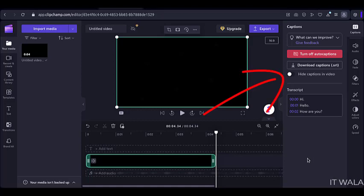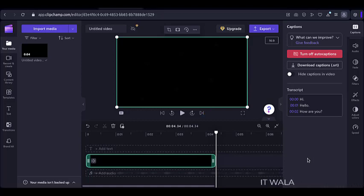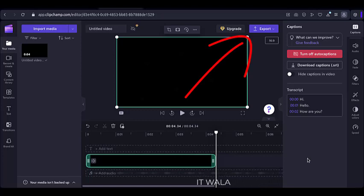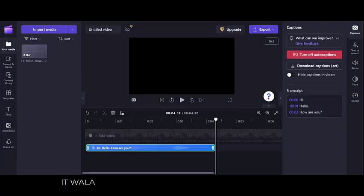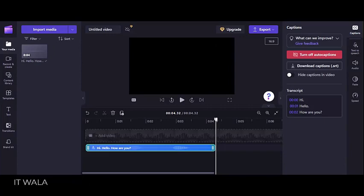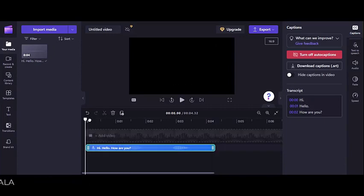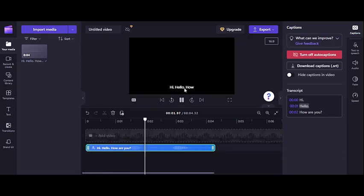You can use this button to hide-unhide the captions from the video. Then you may just click the Export button, and your video will have the captions attached to it. Hi. Hello. How are you?